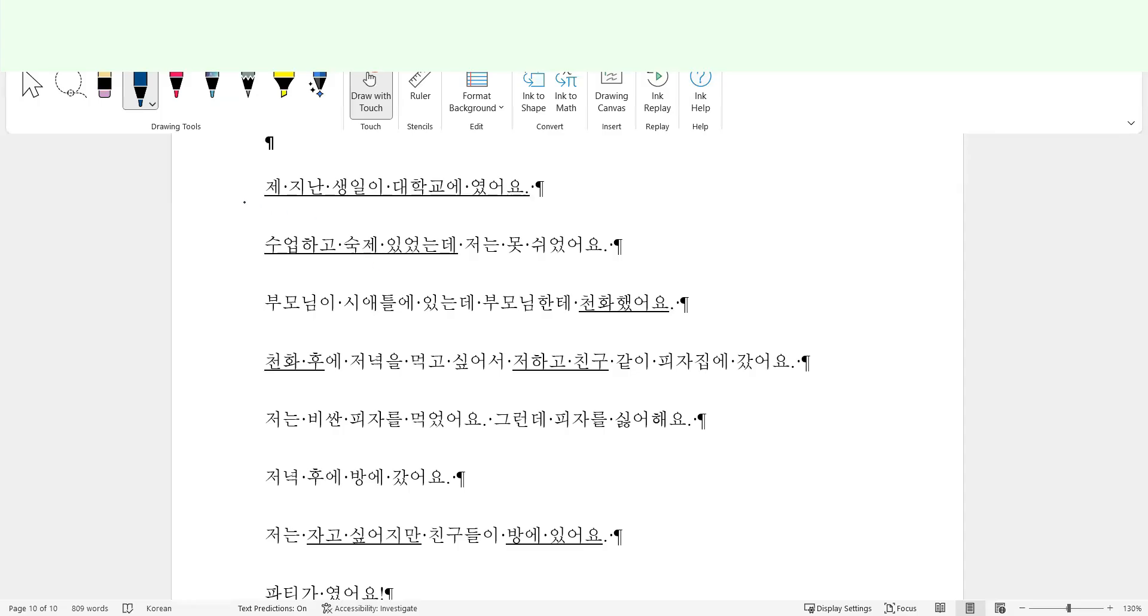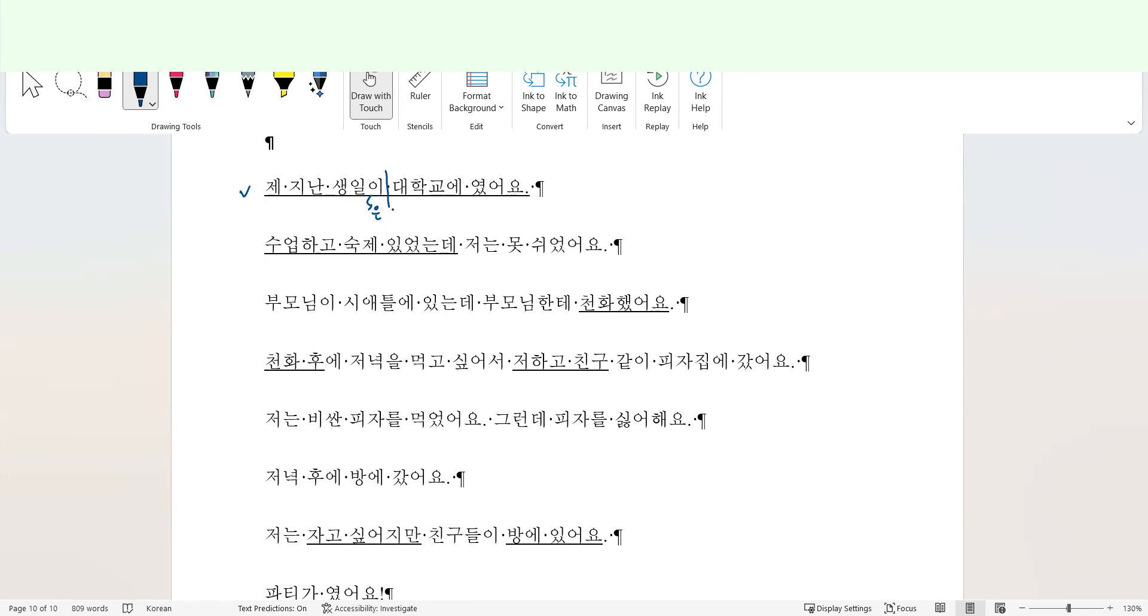Now I will try to find and correct the errors. Again, I'm correcting errors based on my understanding of the students. Now I will start. 제 지난 생일이 대학교였어요. 제 지난 생일이, as it is good, but if I were the student, I'm going to change this to 은 so that by using this topic marker to make it clear that the student is going to talk about the student's past birthday.